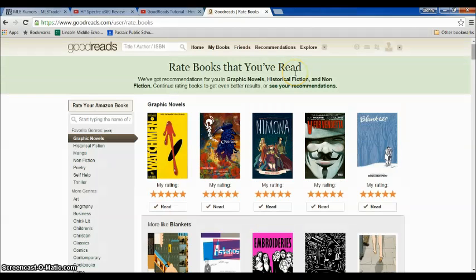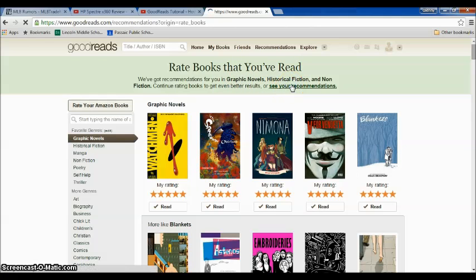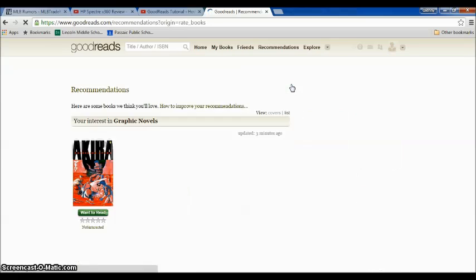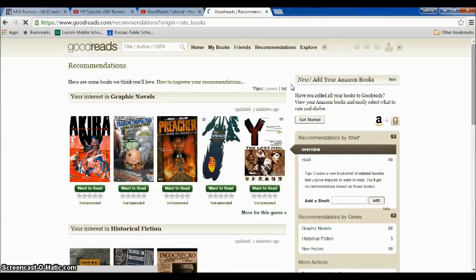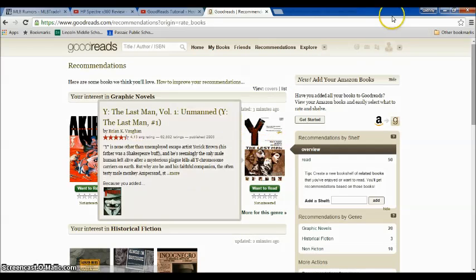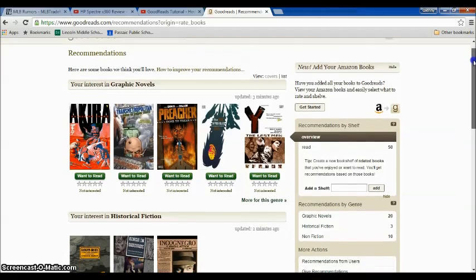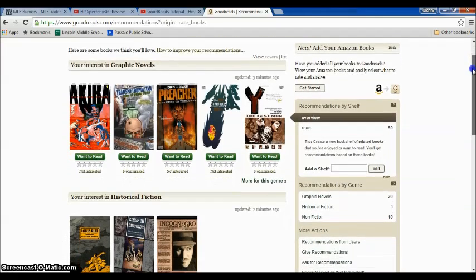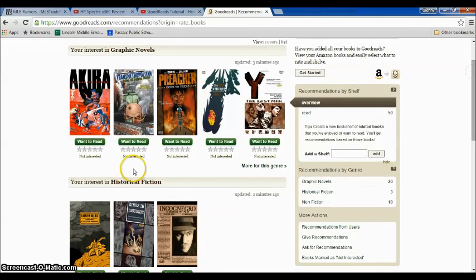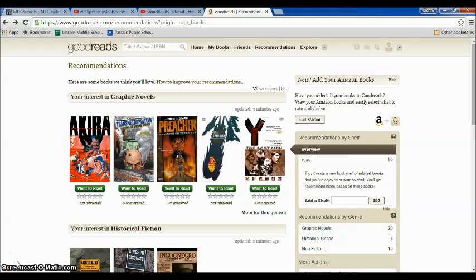Once you finish rating, it says we've got recommendations for you, and you can see your recommendations. Voila — you already have yourself some recommended books that you haven't read, which is pretty neat.